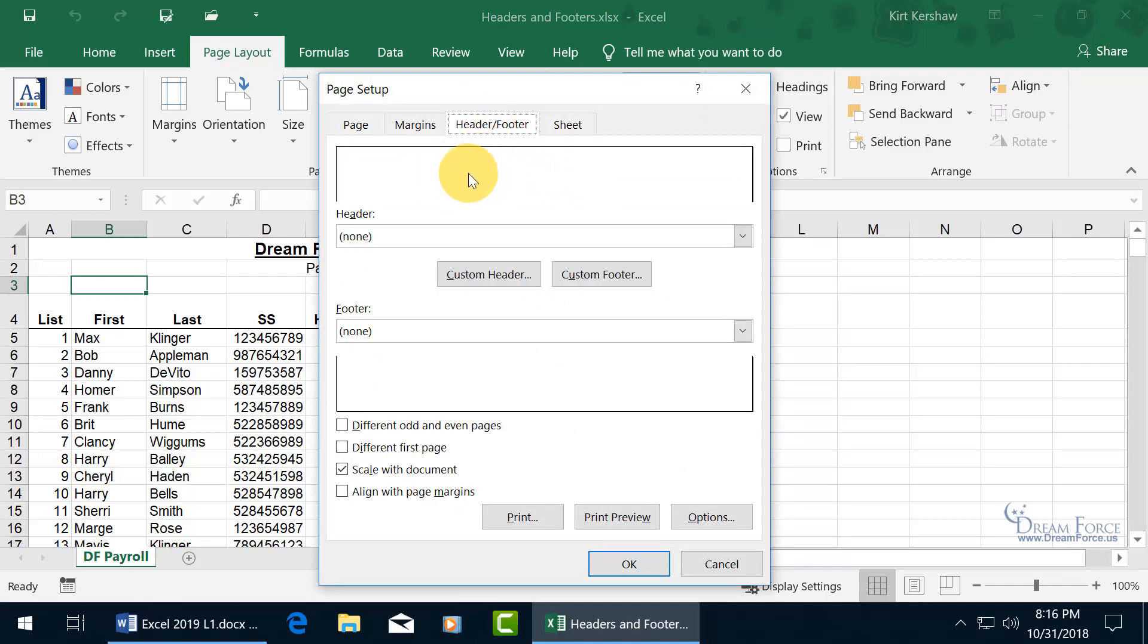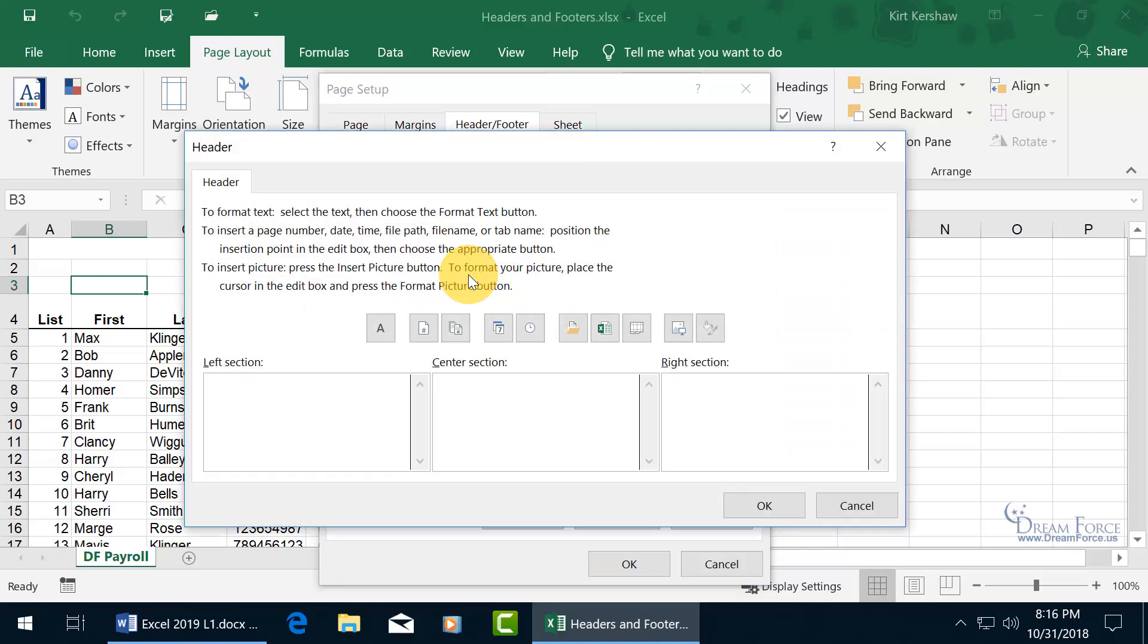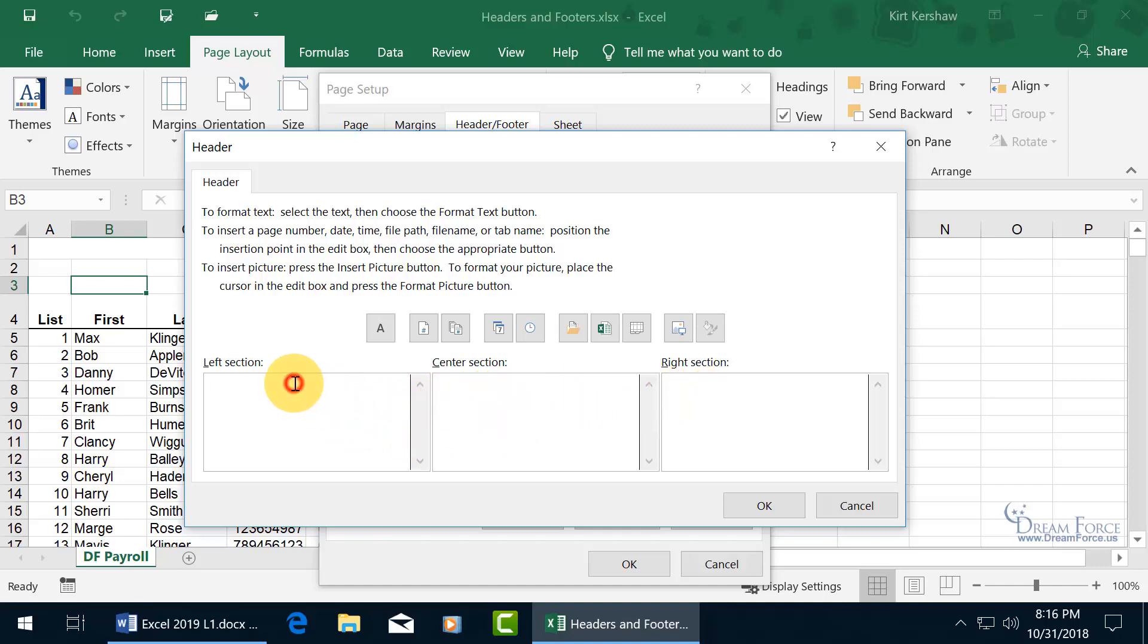Now you have the preview for the header section and the preview for the footer. To customize the header section, to add something to it, go ahead and click on custom header. It opens up and you get three sections. So at the top of every page, you can have something in the left section, top left, or top center, or top right. At the top of every page on the left hand side, I want me, and I want to make my name stand out.